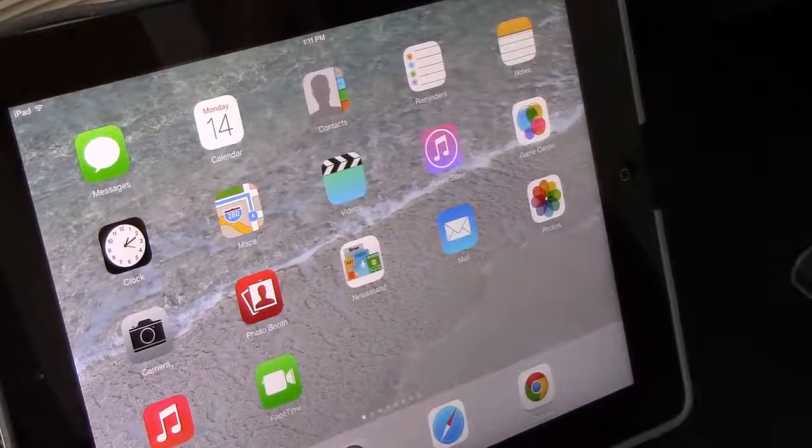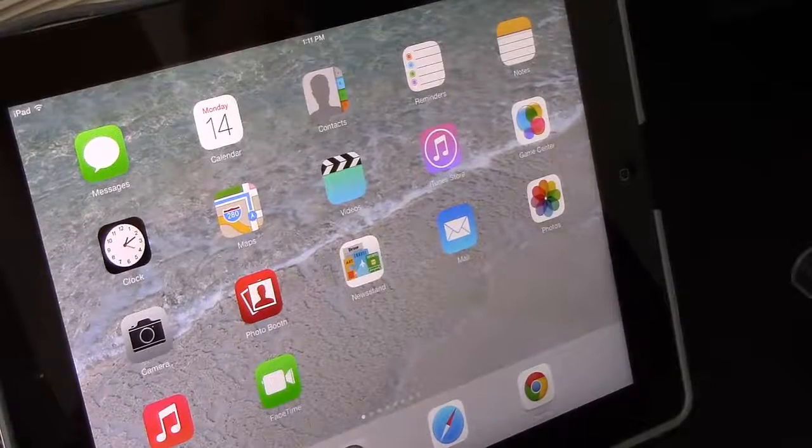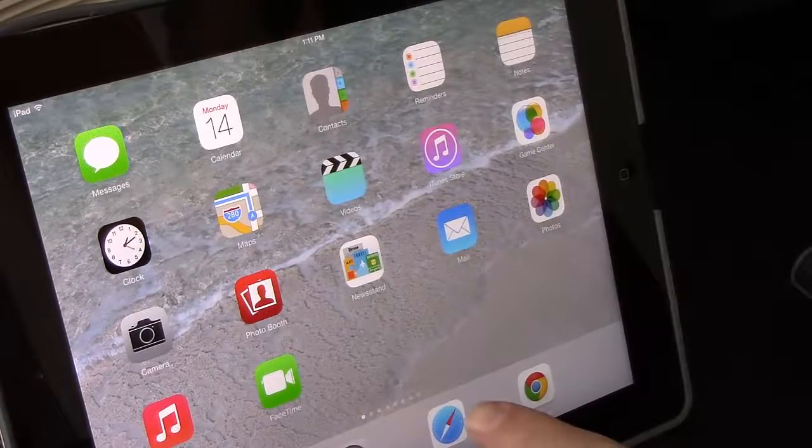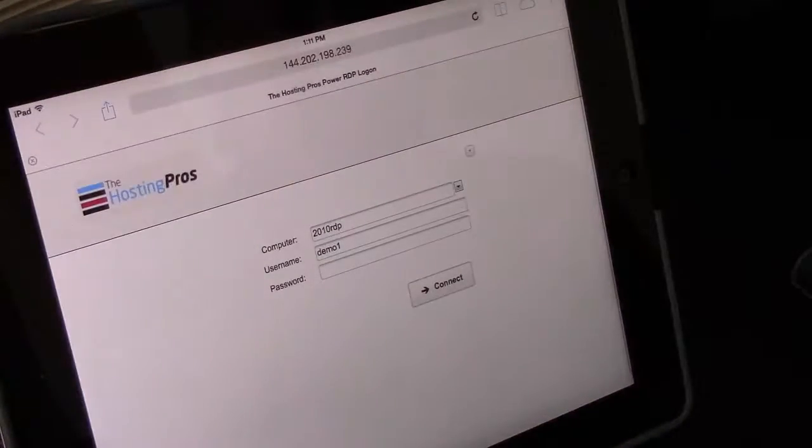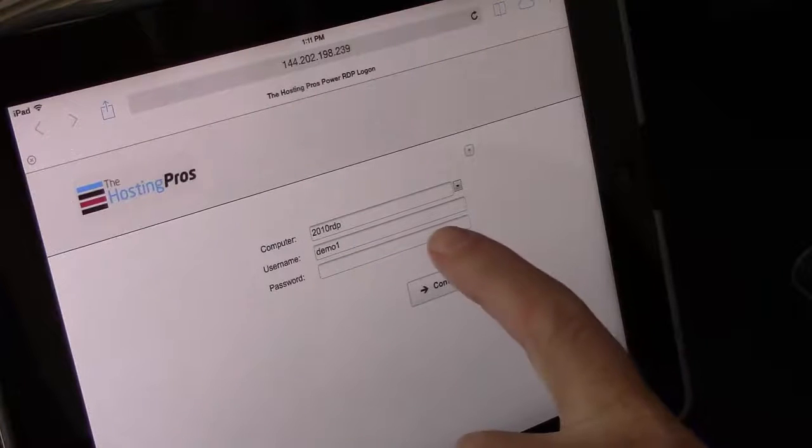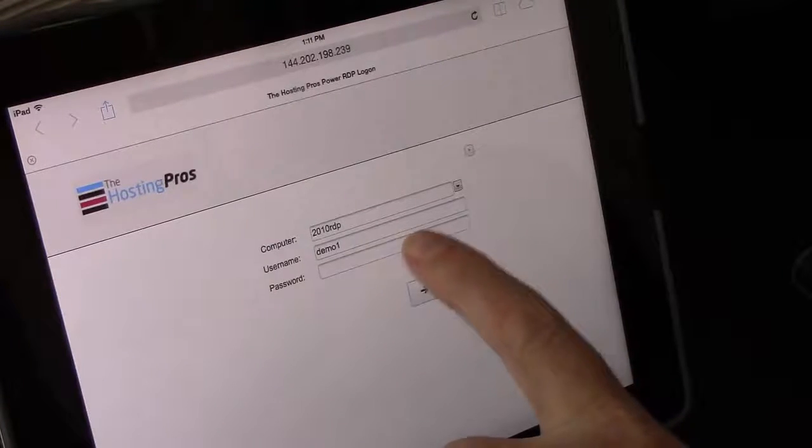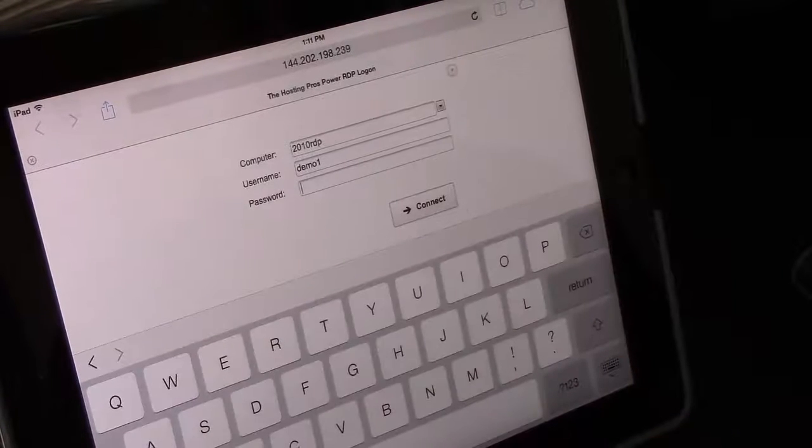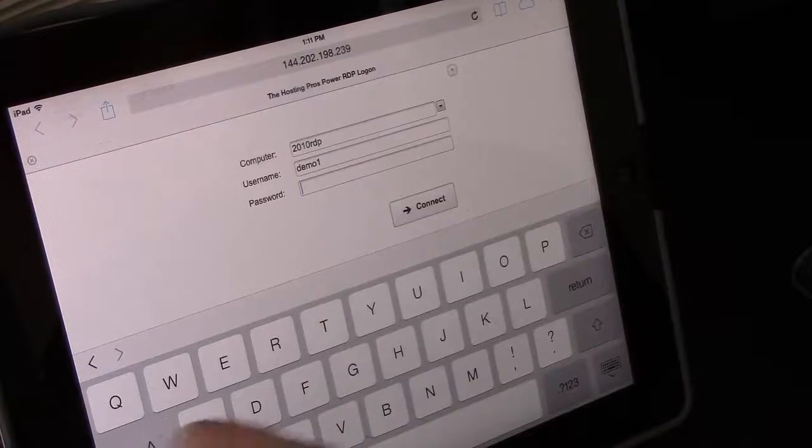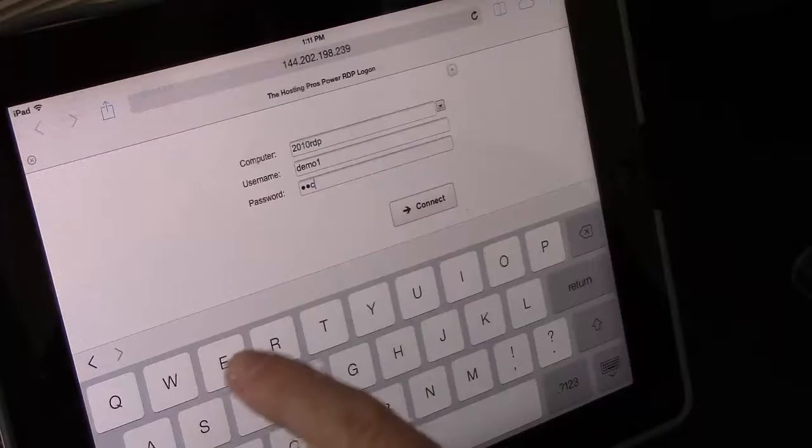So let's start off on the iPad. This is running iOS 7 and we're simply going to use Safari. There's no additional software required. We visit the PowerRDP site and we log in as a demo user.